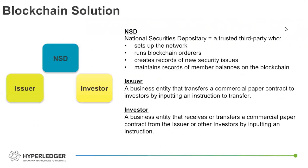So the solution here in this case mirrored that network or that group of participants. So you had the depository institution that was helping to administer the network and set it up, process what were ultimately the blockchain orders, creating the security that would be represented on the blockchain or the asset represented on the blockchain. And lastly, perhaps most importantly, maintaining the banking records of the other parties involved.